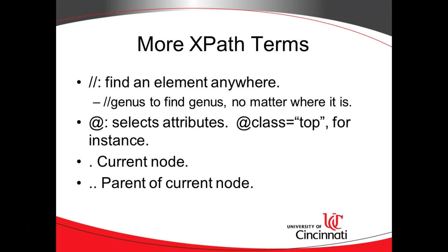Now the at symbol. The at symbol allows us to look at attributes, and I mentioned I don't have a whole lot of attributes in this particular XML, but a lot of XML files will have attributes. So we'll have at symbol, then the attribute name, and then if we wish, we can put an equality operator in, and we can say only attributes that have a certain value, like in this case, I've said top. A few others. A single dot means the current node, and a double dot means the parent of the current node. So these are a few more XPath terms.